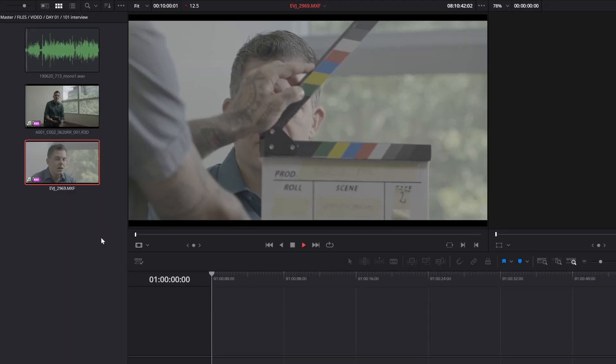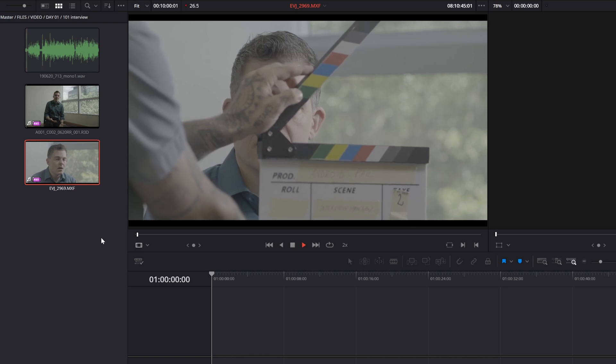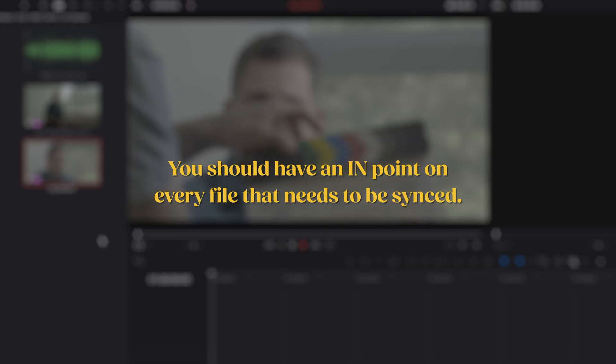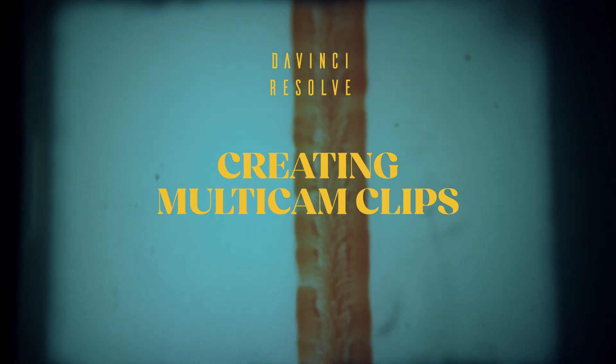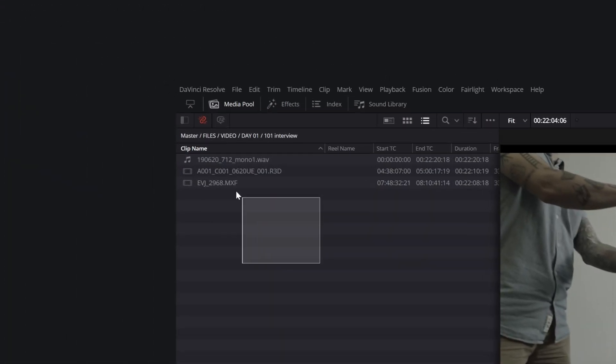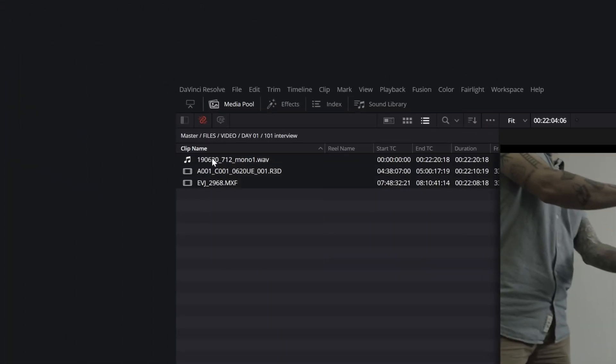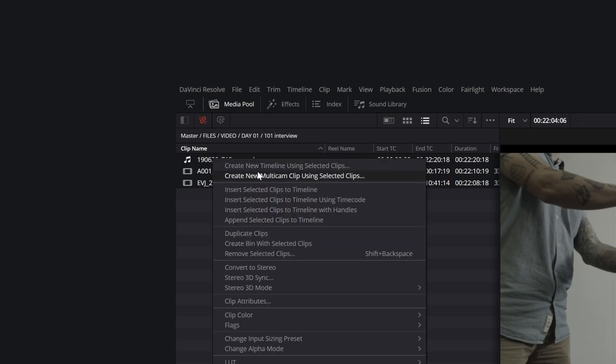Repeat this process with the rest of the camera angles in your interview. You should now have an in-point on every file that needs to be synced. Now select all the video files you need to sync, the audio file or files and all the camera angles of the same take. Right-click and select Create new multicam using selected clips.